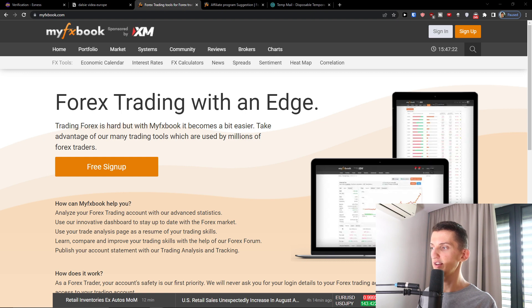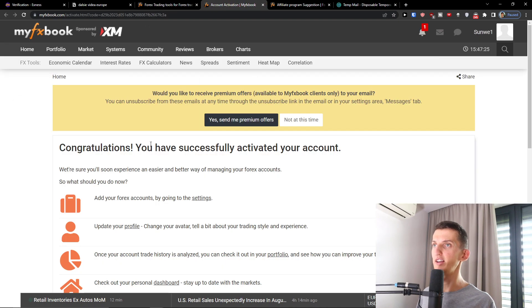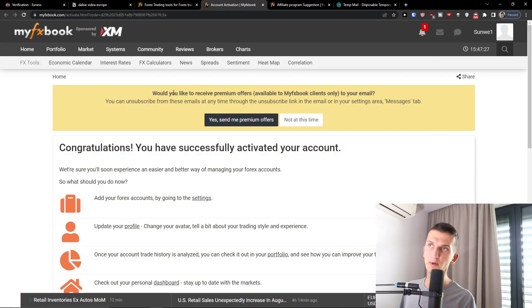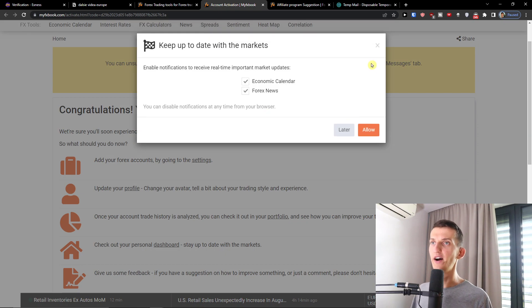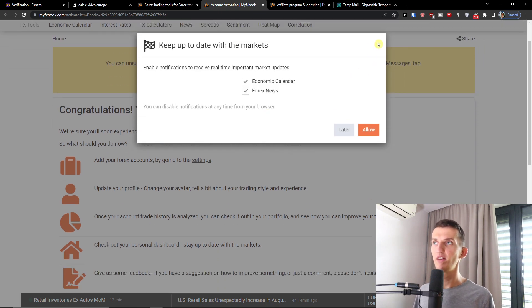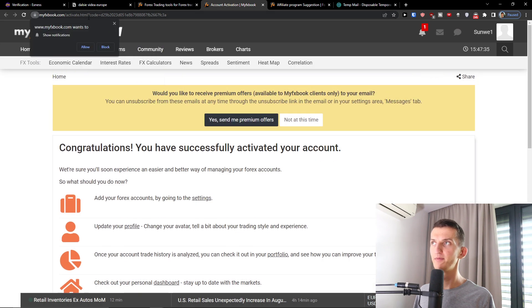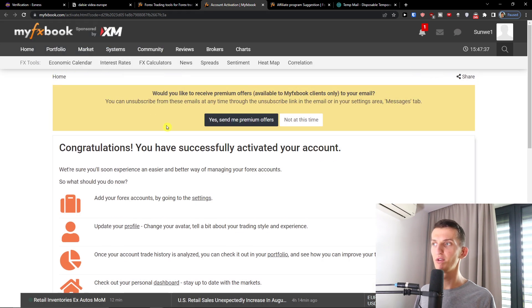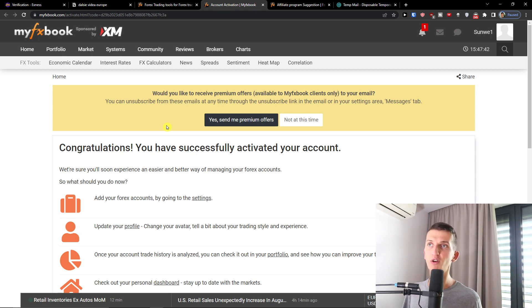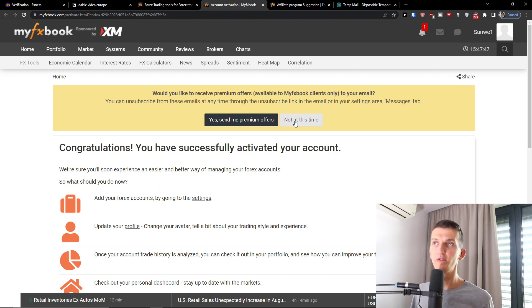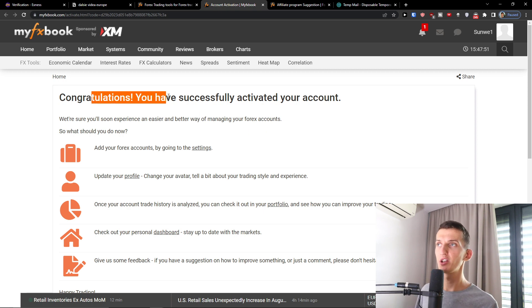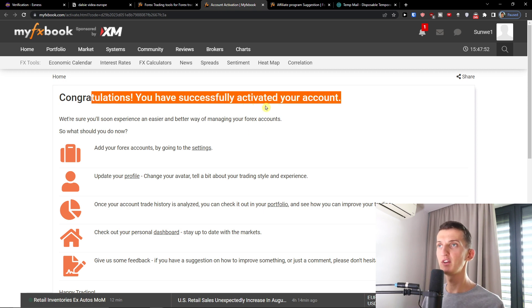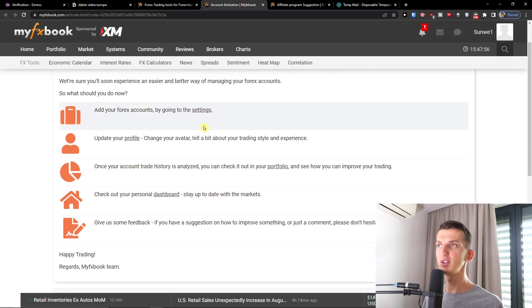Okay now I got to activate account. So we'd like to receive premium offers in the moment when I'm going to verify. Keep on that with markets, allow. Show notification disabled, a lot of stuff popping up right now. Would you like to receive premium offers available to MyFXbook clients only to your email? If you want you can have the premium offers or not at this time. That's completely up to you. So congratulations, you have successfully activated your account.